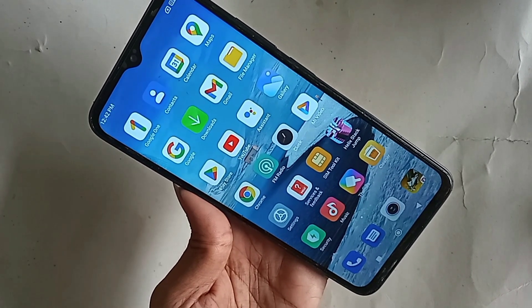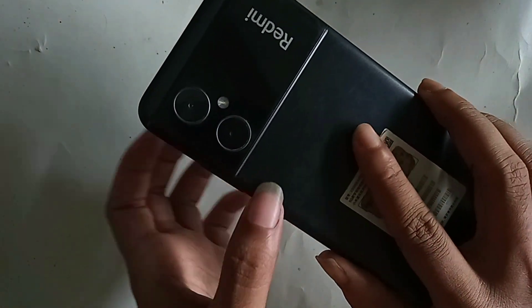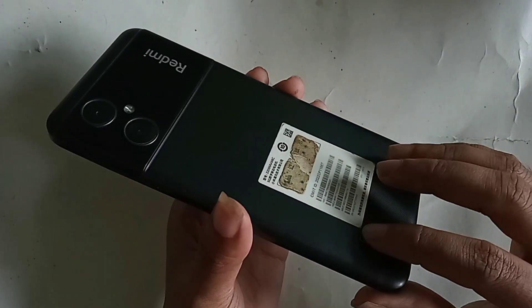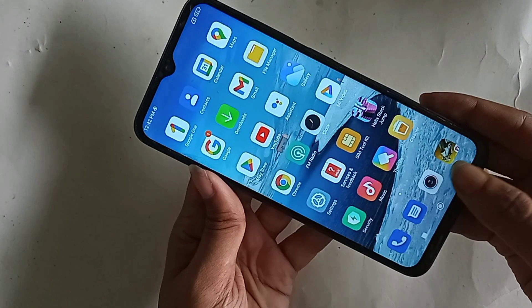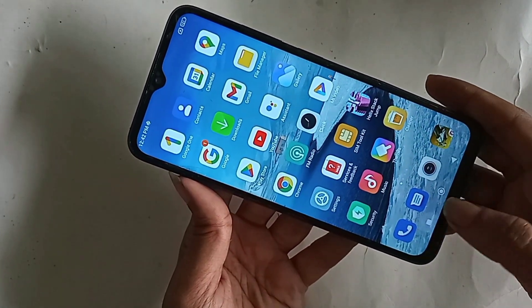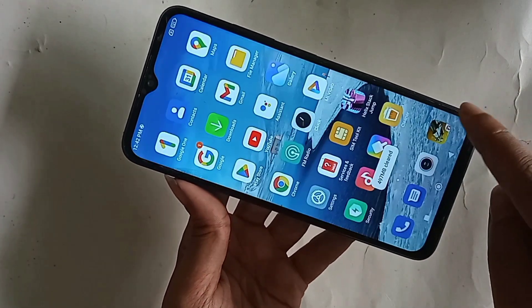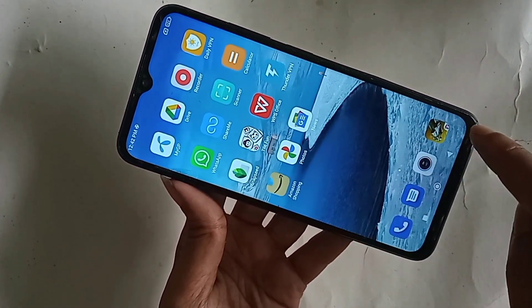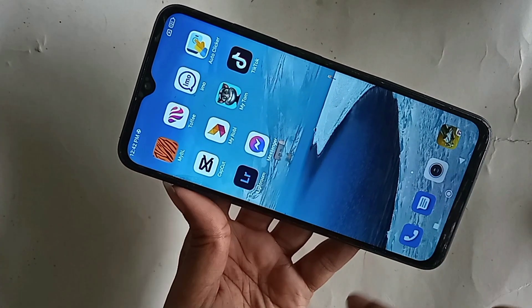Hello dear viewers, the model of the phone that I have in my hand is the Redmi Note 11R. Today I'll show you how to increase the RAM on this phone and how to enable extended RAM on the Redmi Note 11R 5G.